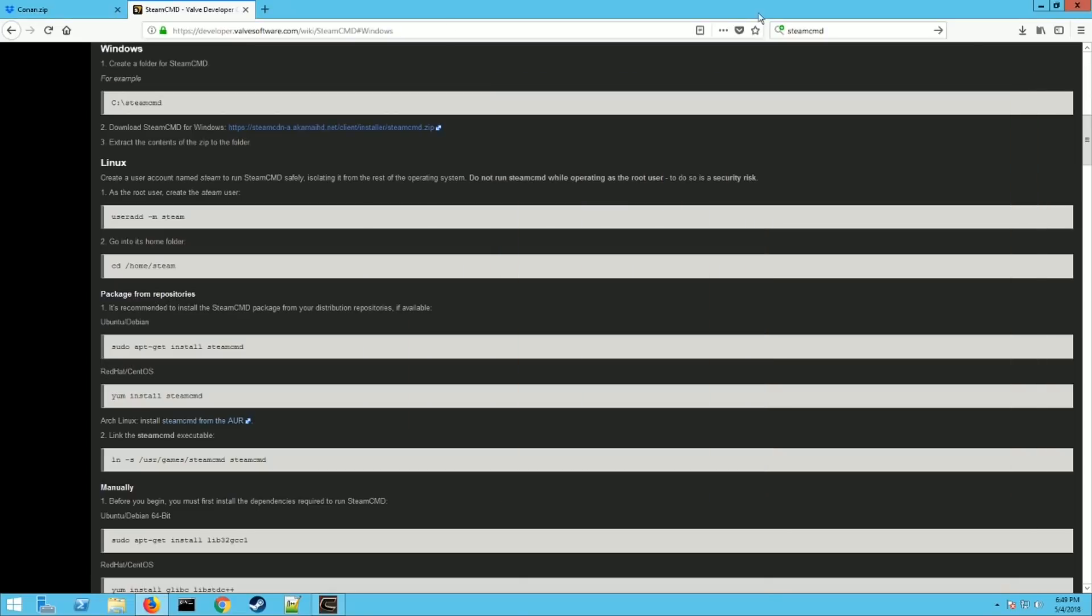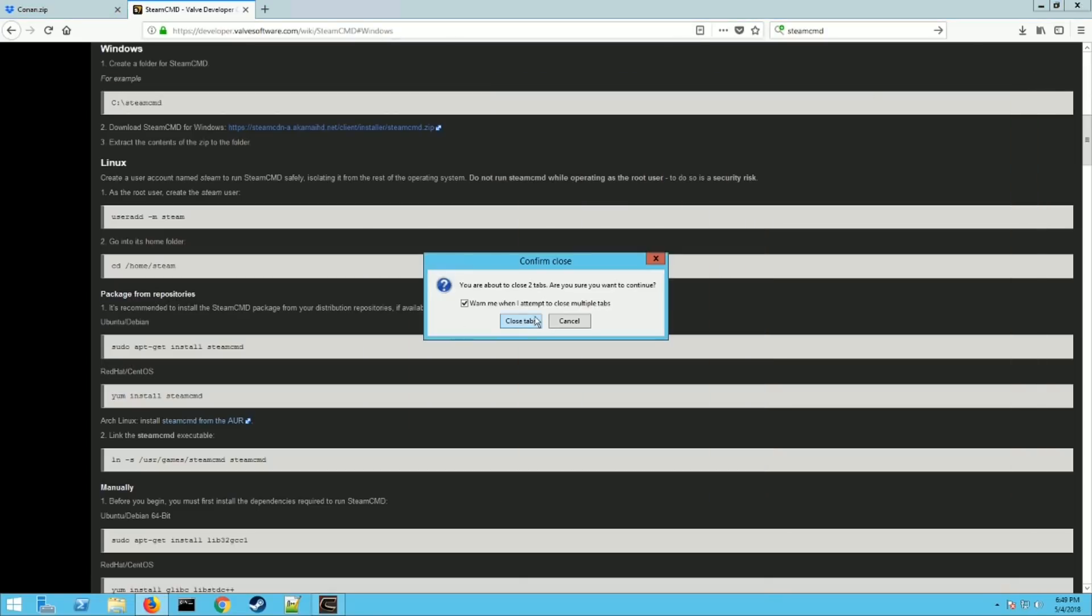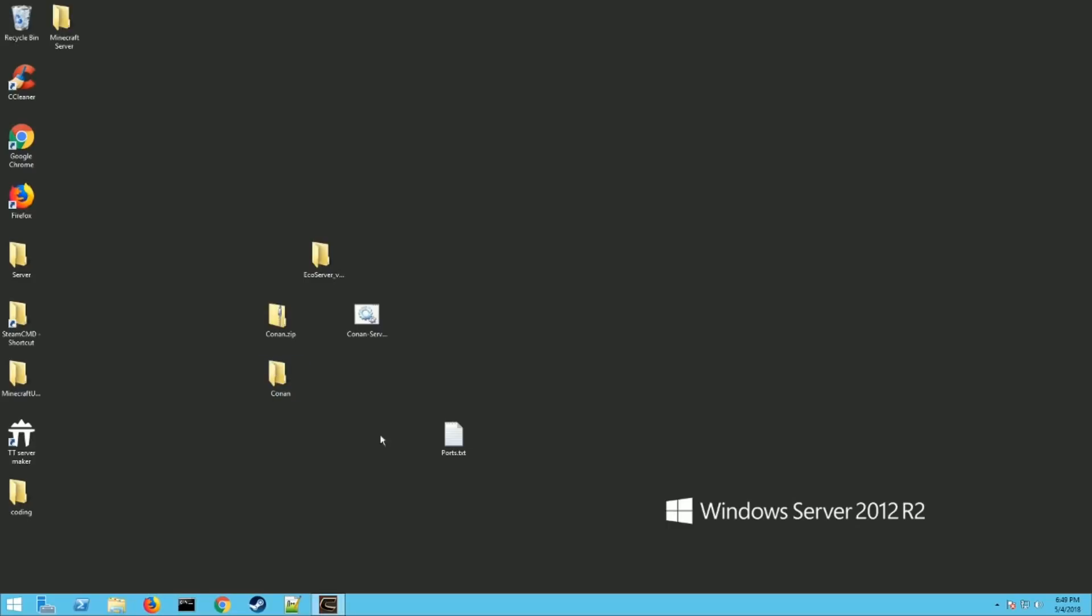I like to put them on my desktop to find it. All right, now you can close all this. And here's the files. Here's the Conan files.